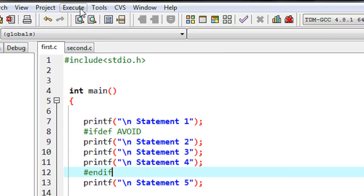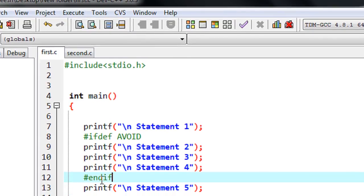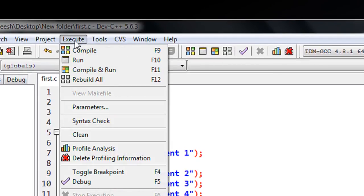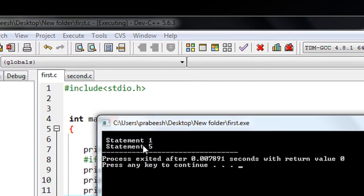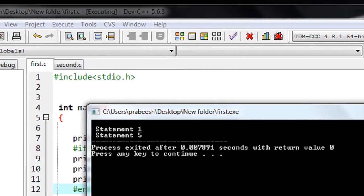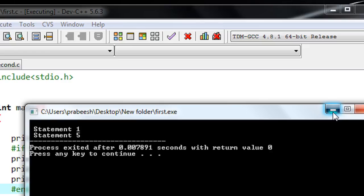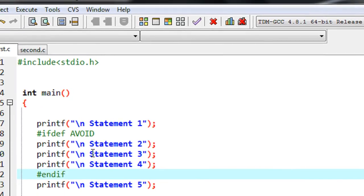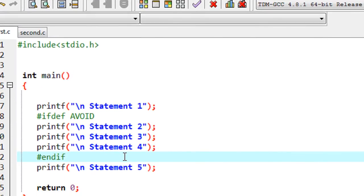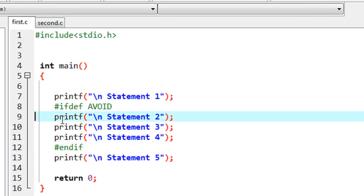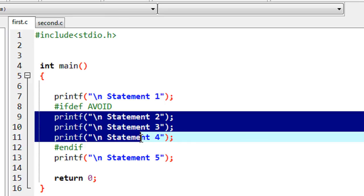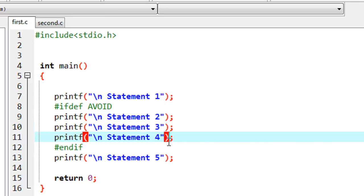I compile the program and execute it. Here is the output — we got output statement 1 and statement 5 only. That means all the statements between statement 2 and statement 4 are avoided from execution. The compiler is not getting statement 2, statement 3, and statement 4.